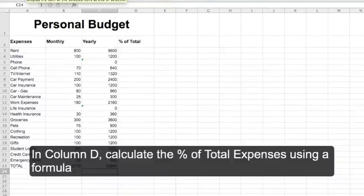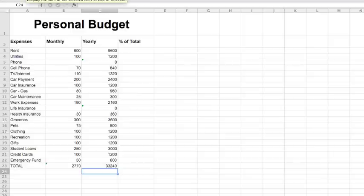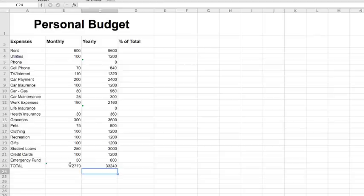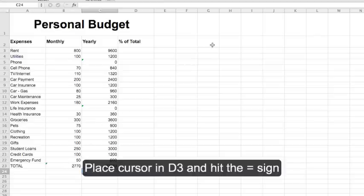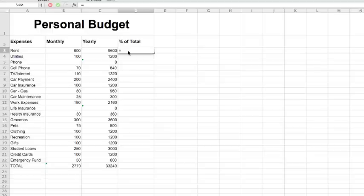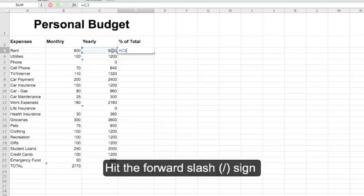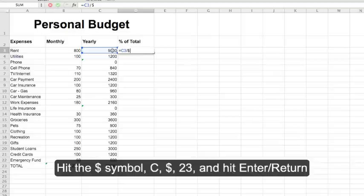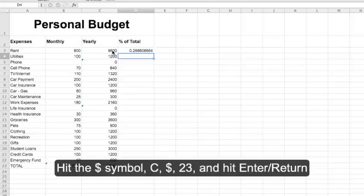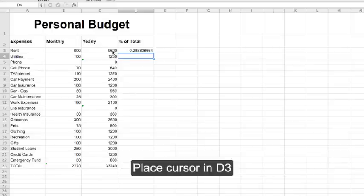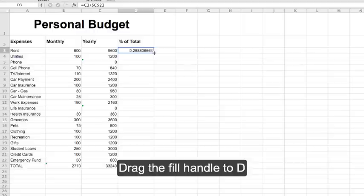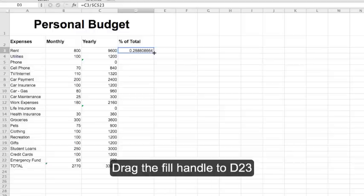In column D, calculate the percent of total expenses using a formula. Percent of total equals yearly rent divided by yearly total. Place your cursor in D3 and click the equal sign. Click on C3, click on C3, and drag the fill handle down through D23.